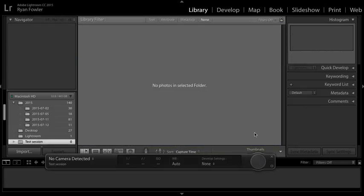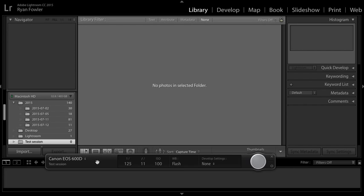This may take a second to recognize your camera, but it will come up. There it is, Canon EOS 600D. I've changed the settings; I did have to do all of that on the camera.